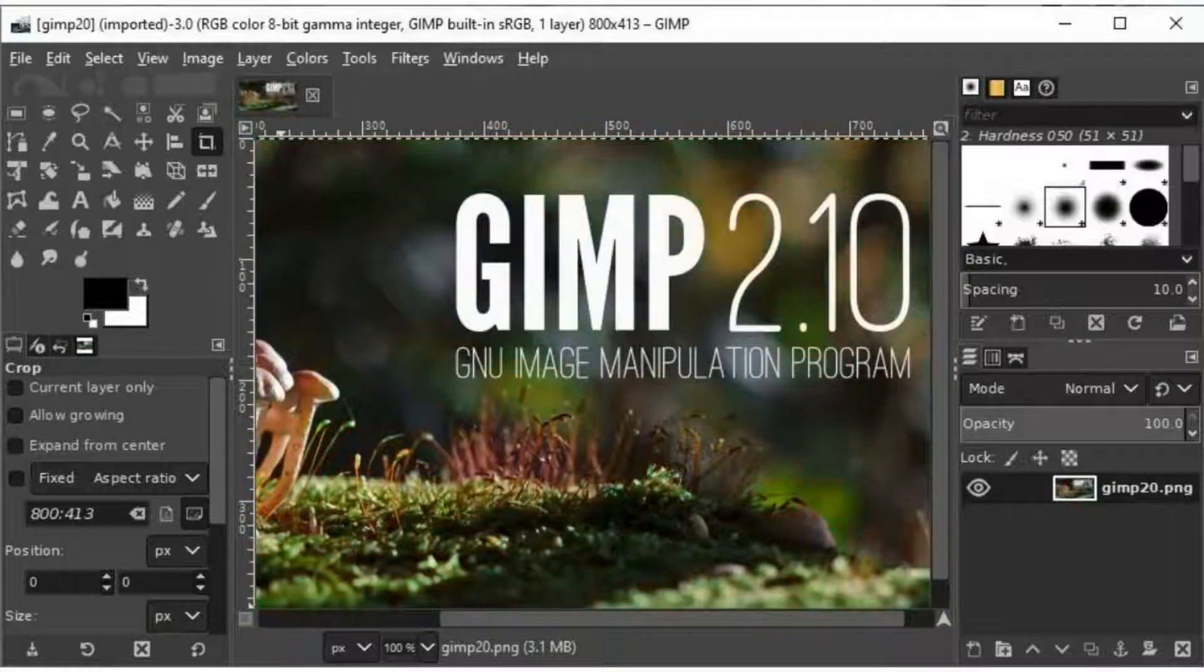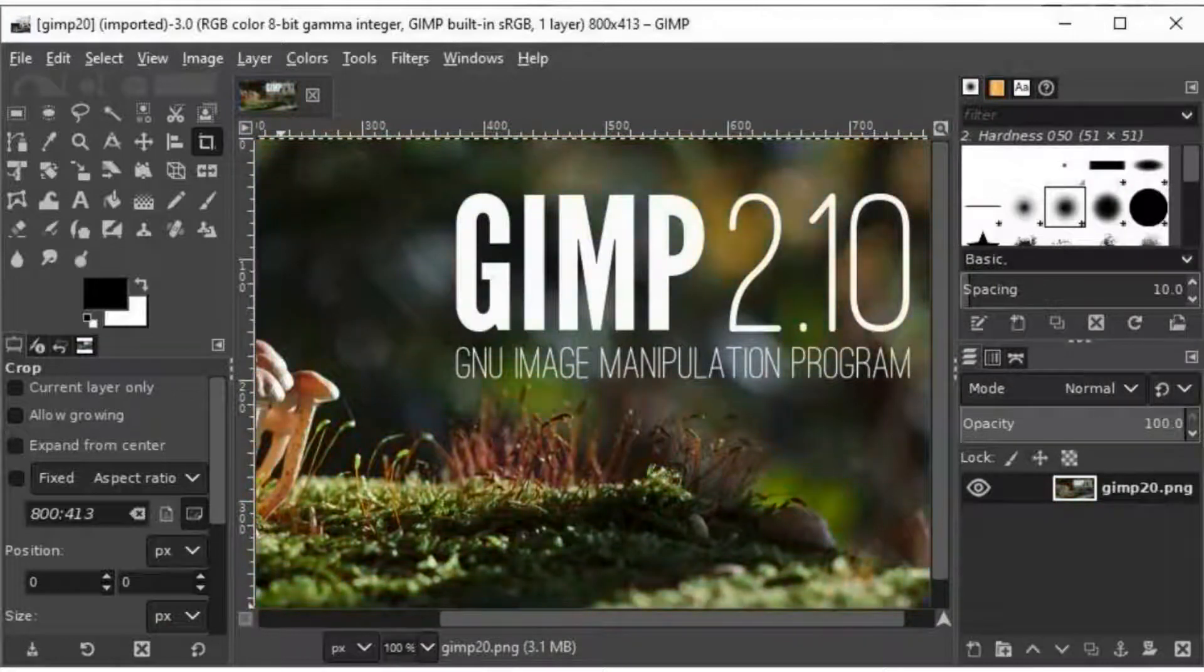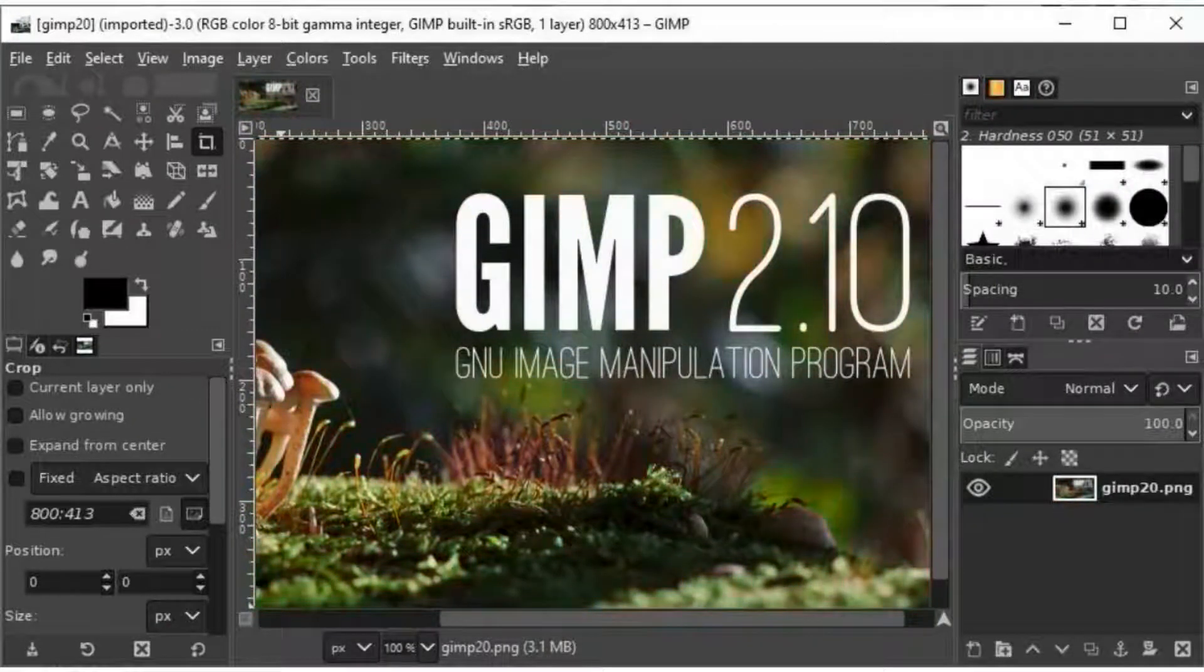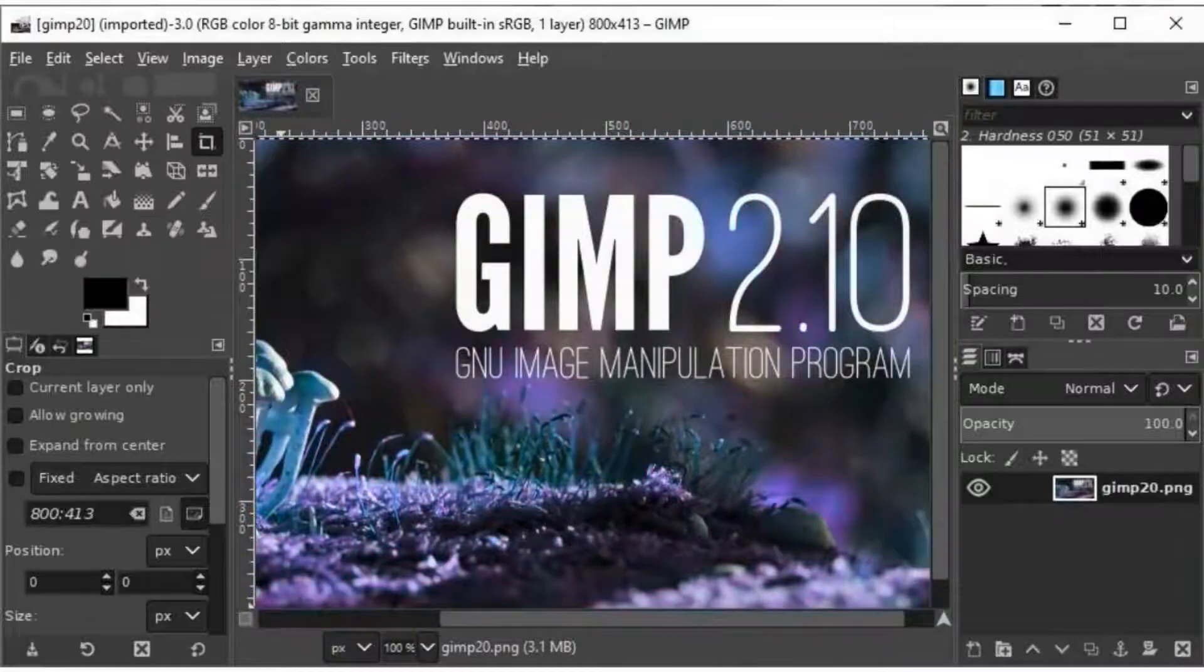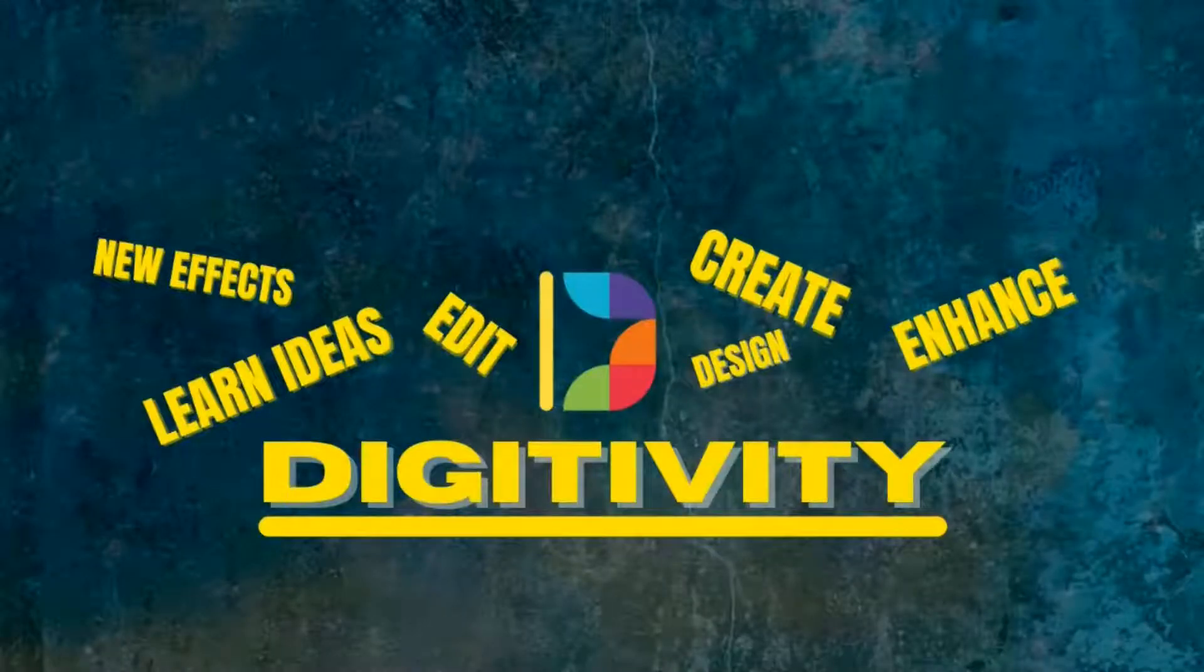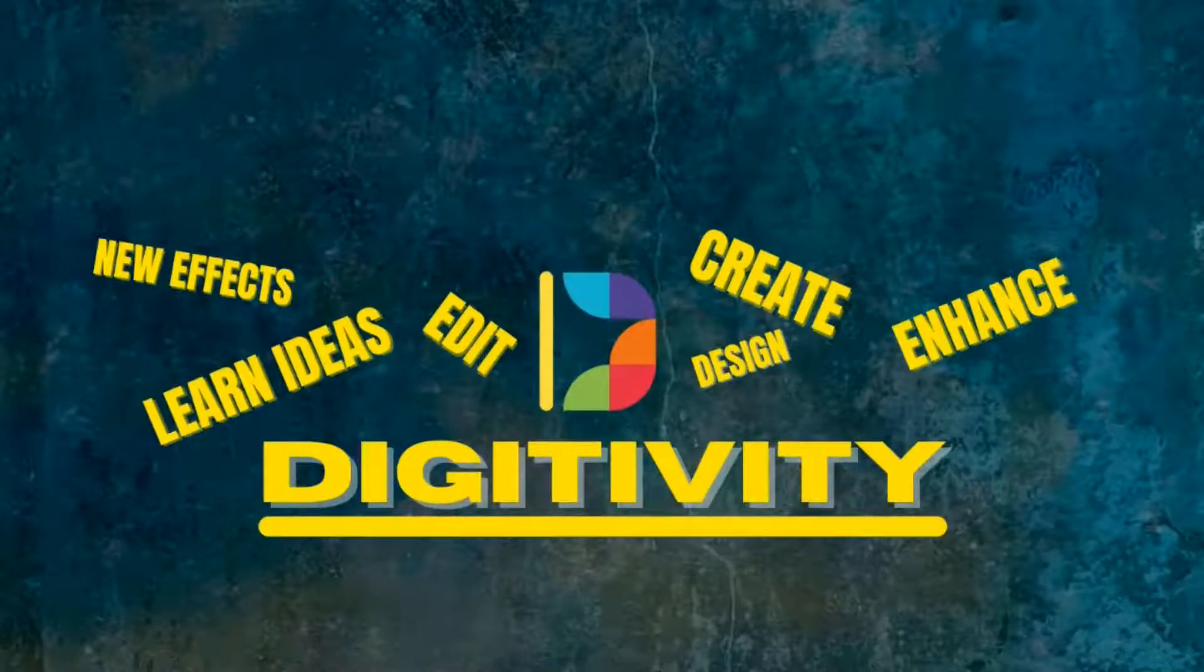And if you are a beginner to GIMP, you can watch the tutorial about how to download and install GIMP on Windows 10. The link is available in the i button, as well as in the description below.